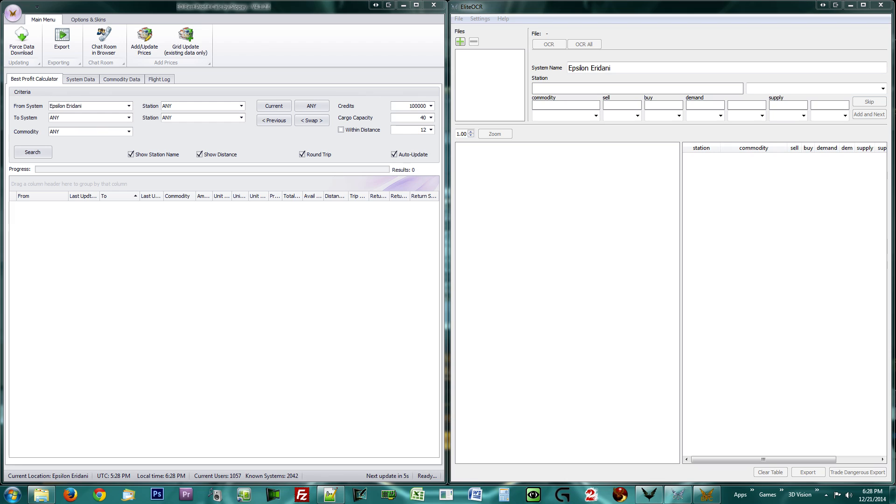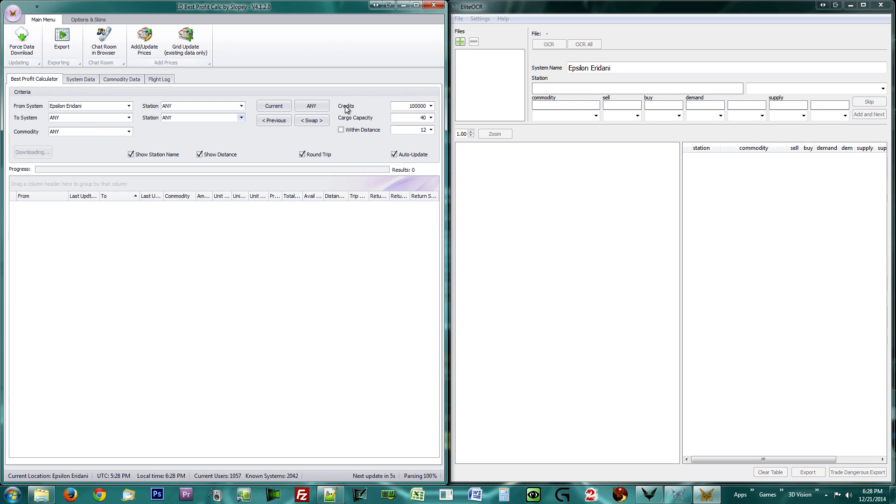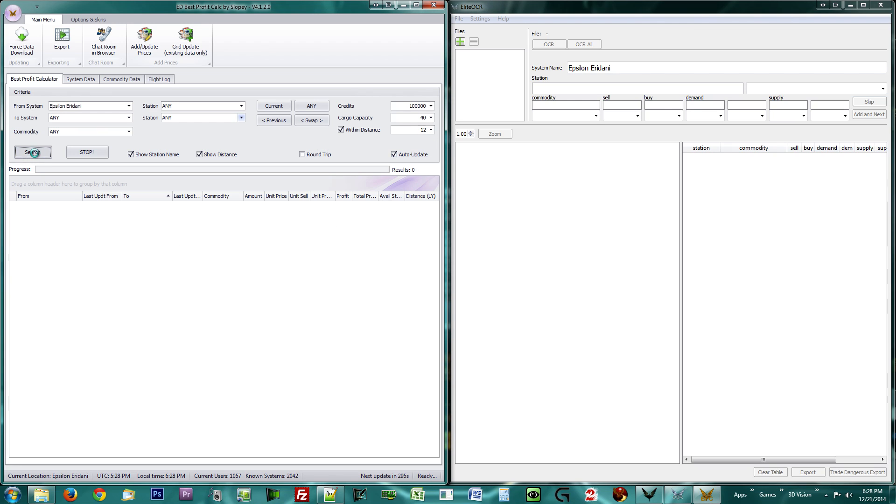And fill out the amount of cargo space you have so it knows how much you can haul. Tick the Within Distance box and fill out a distance in light years if you wish to limit your travel. Click the Search button and it will start populating the list.